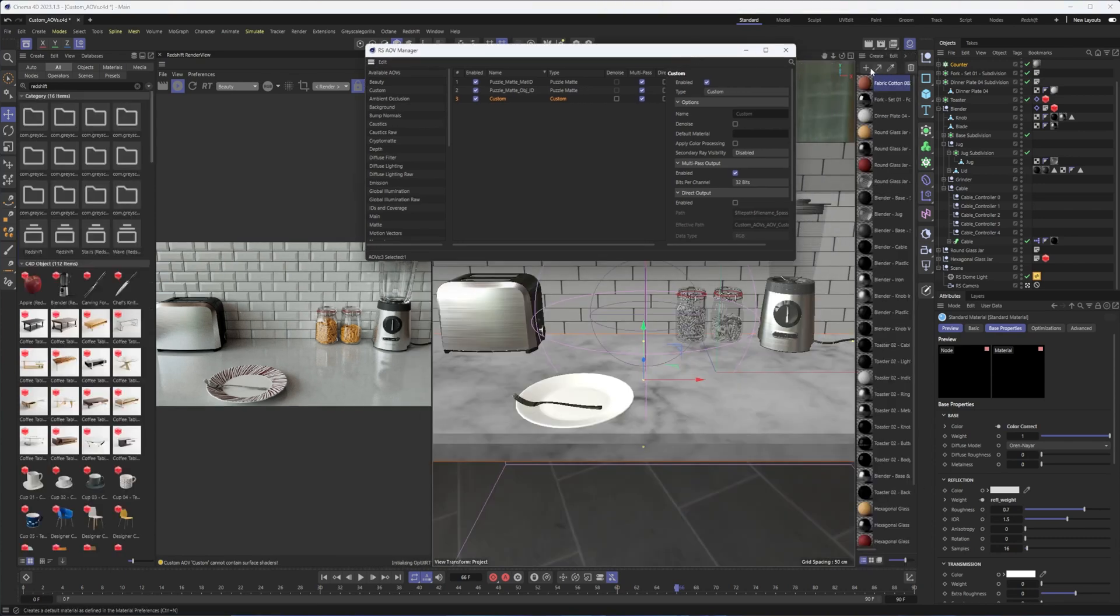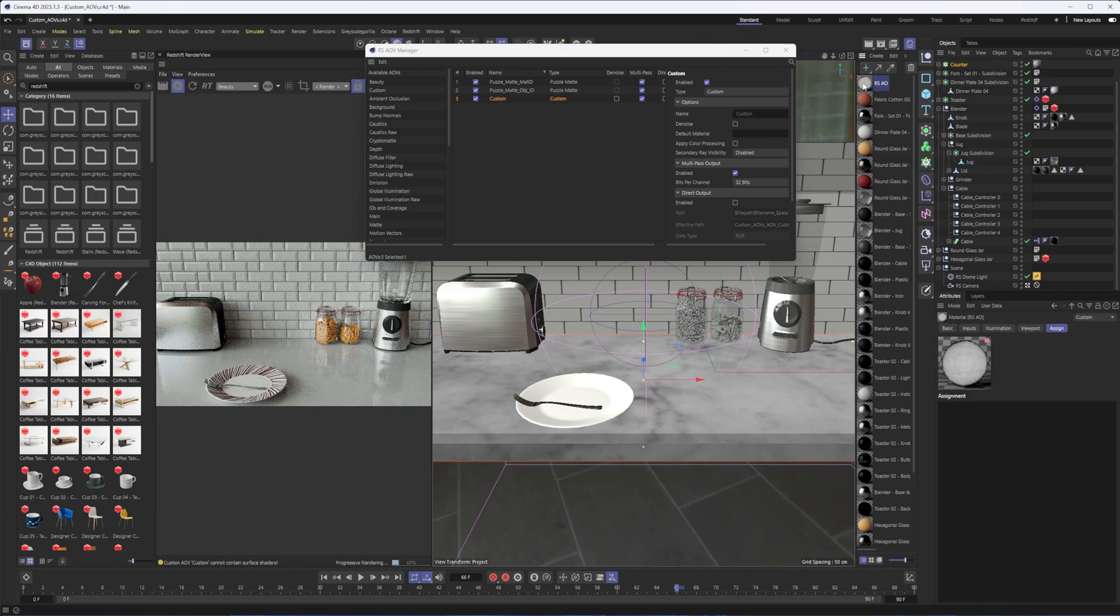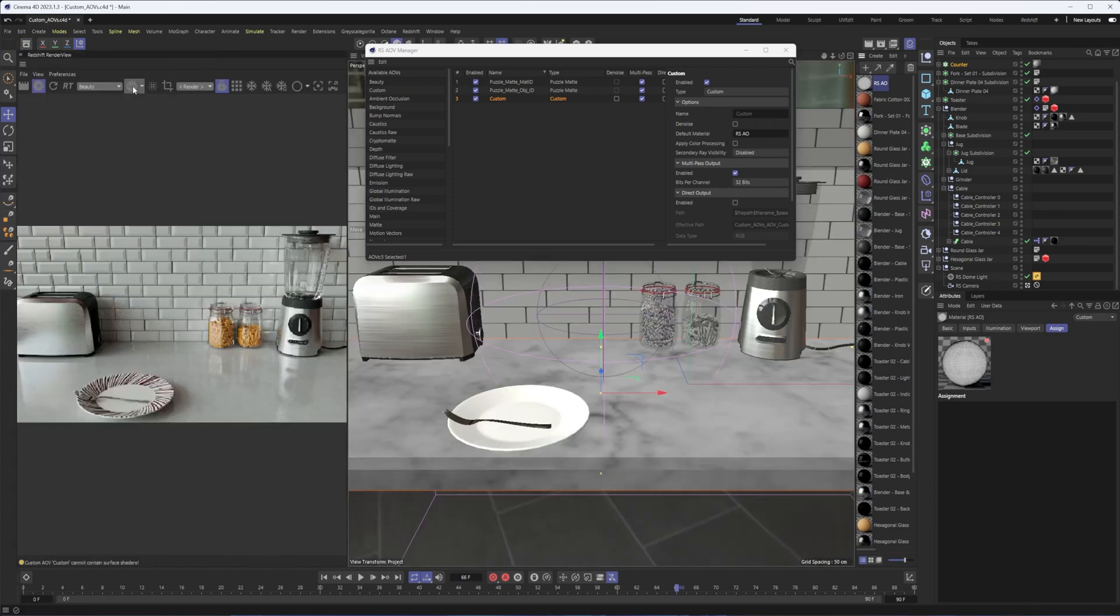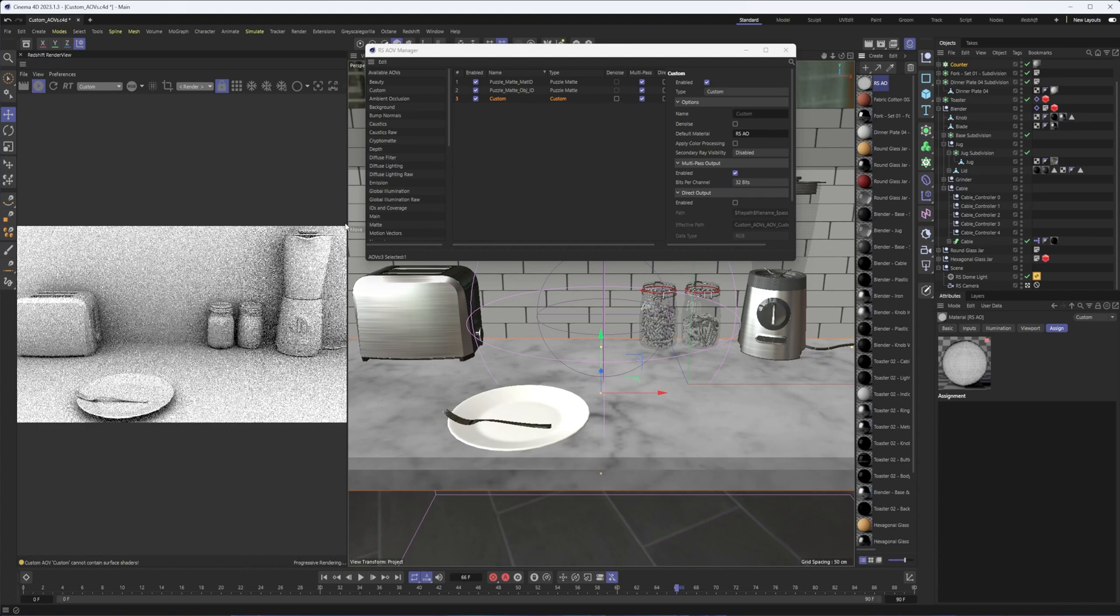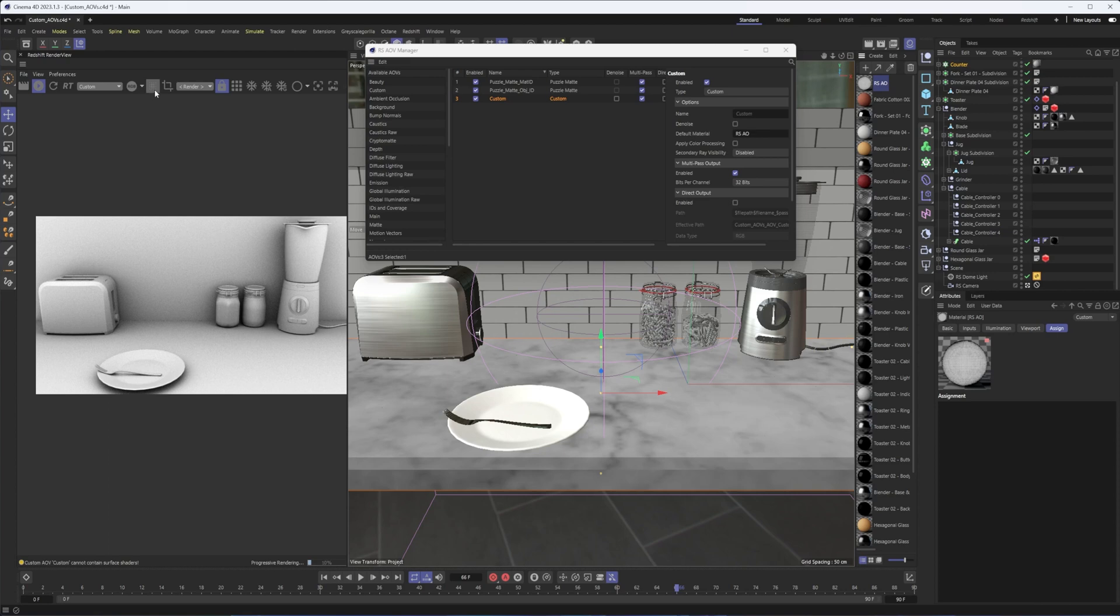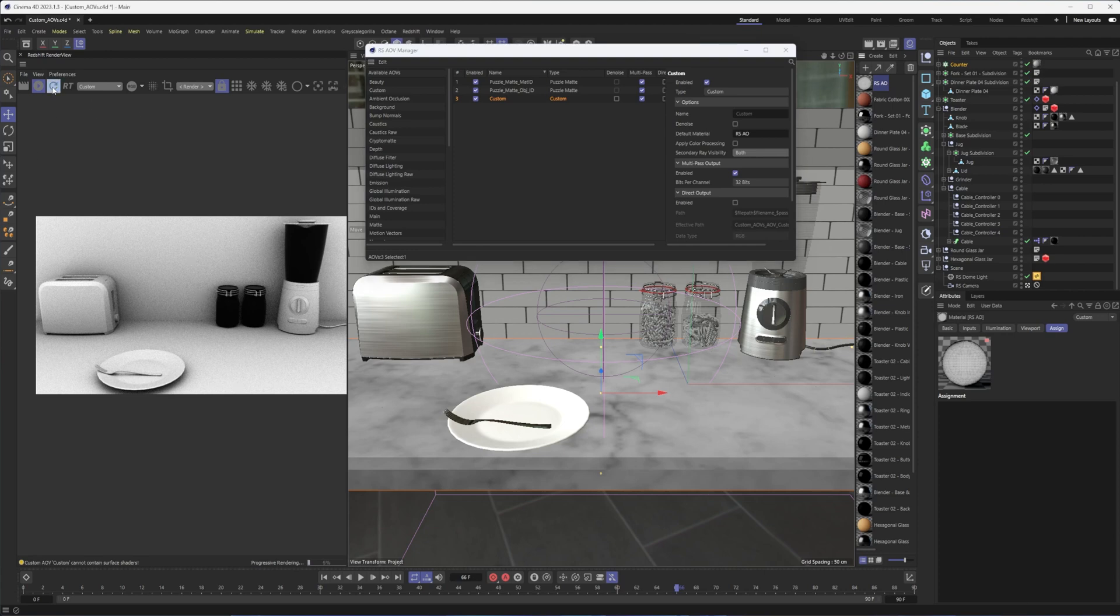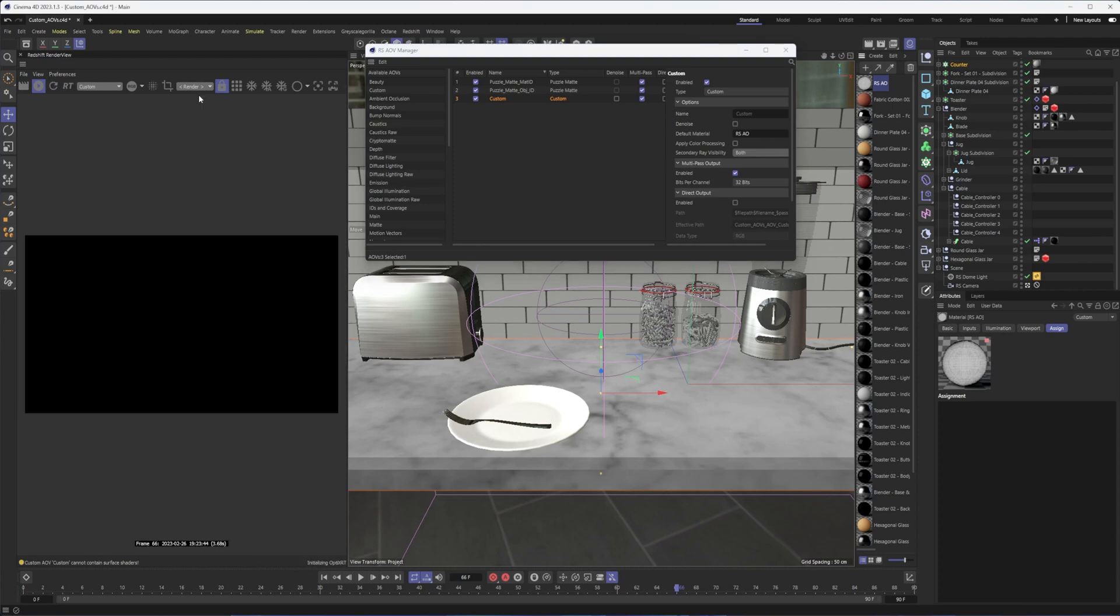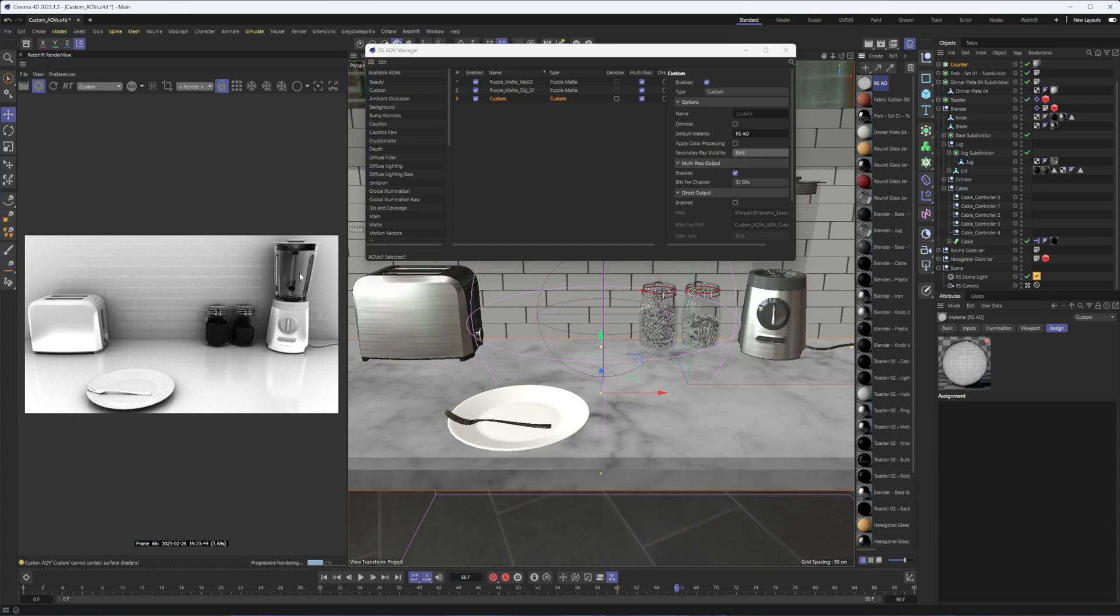The way we create that special ambient occlusion material is by going to the plus sign, going to utilities, and choosing AO. Then all we do is drag this into that default material. If we want to preview that, this is one of the few AOVs that we can preview without turning on bucket rendering. For puzzle mats, for instance, you do need to turn on bucket rendering in order to preview them. What's also really nice here is we do have some secondary ray options for refraction and transparency and reflection.